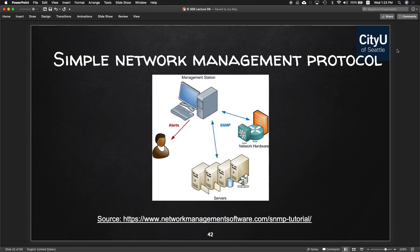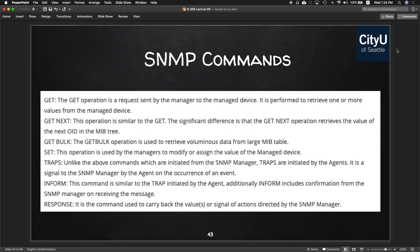With SNMP, you have a management station that can give alerts to your users, manage your server, configure it, and also manage your network hardware. Some commands include: GET — retrieve one or more values from a managed device; GET NEXT — retrieve the value of the next OID in the MIB tree; GET BULK — retrieve large amounts of data from a MIB table; SET — modify or assign a value to managed data; plus TRAP, INFORM, and RESPONSE.